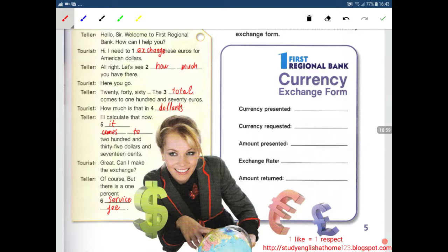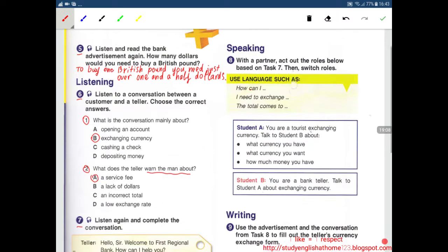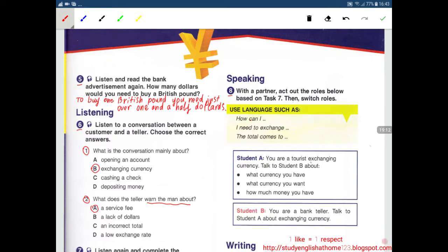Next, Speaking. Number 8: With a partner, act out the roles below based on task 7, then switch roles. Use language such as 'How can I help you?' and 'I need to exchange.' Student A: you are a tourist exchanging currency — talk about what currency you have, what currency you want, and how much money you have. Student B: you are a bank teller — talk to Student A about exchanging currency.